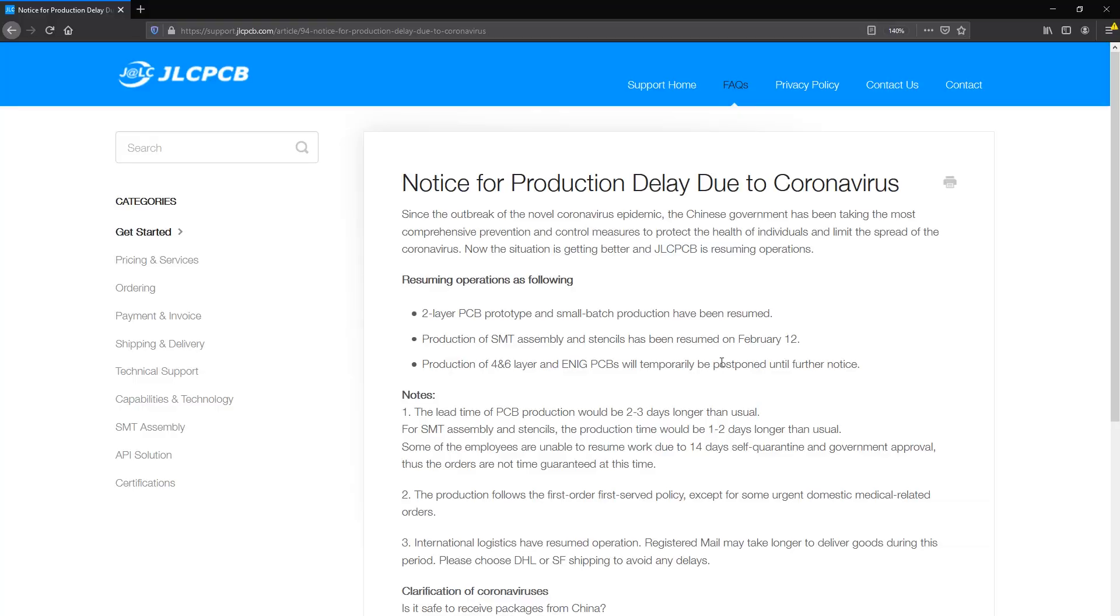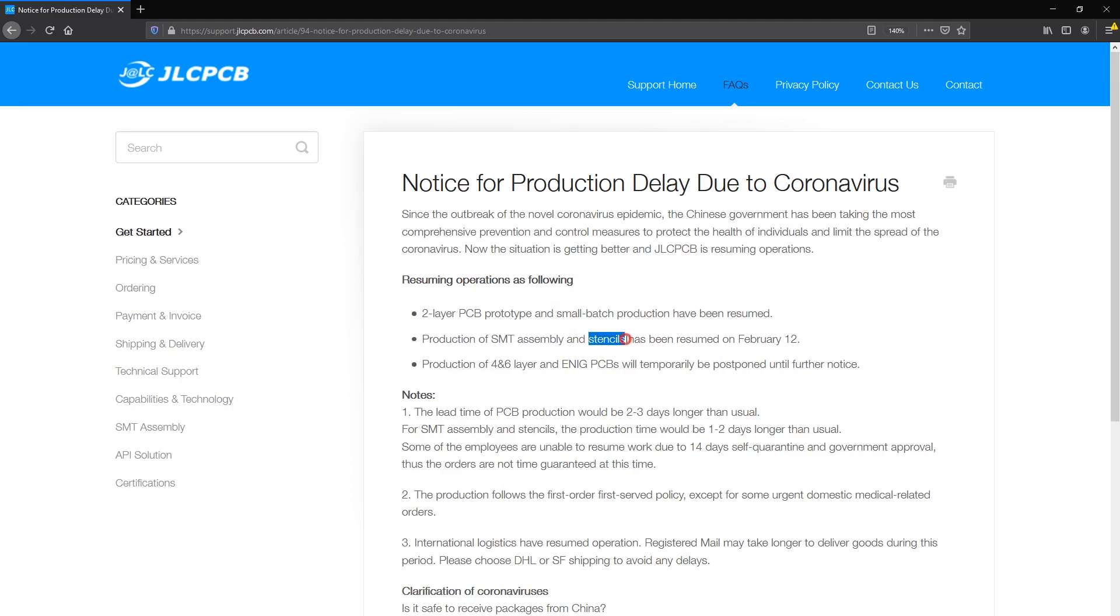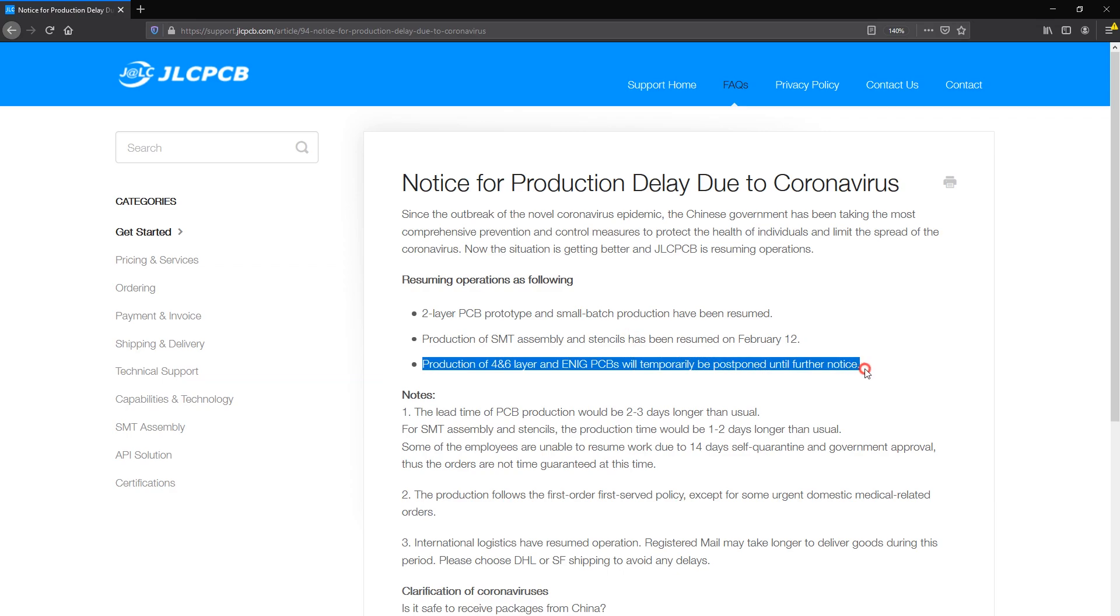Right now they are offering their two-layer PCB service, their SMT assembly service as well as the stencil production service with some delays but they have suspended their four and six layer process as well as ENIG Immersion Gold process until further notice.